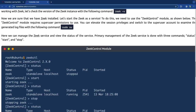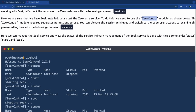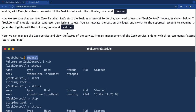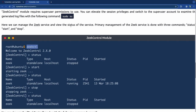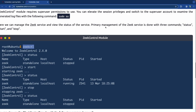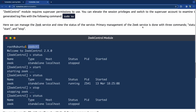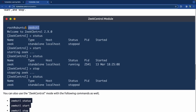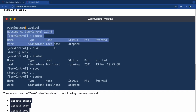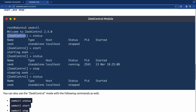We can manage the Zeek service and view its status. Primary management is done with three commands: status, start, and stop. When you do 'zeekctl', you go into the control panel with a new prompt. You do 'status' to see what's going on — it says stopped — then you start it, check status again and it's running, then stop it and it's stopped. That's basically it.